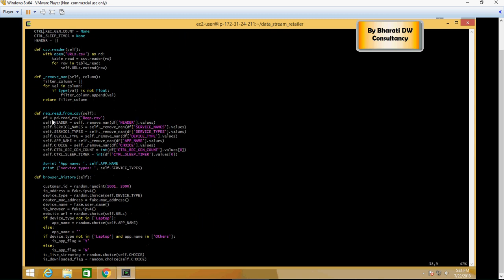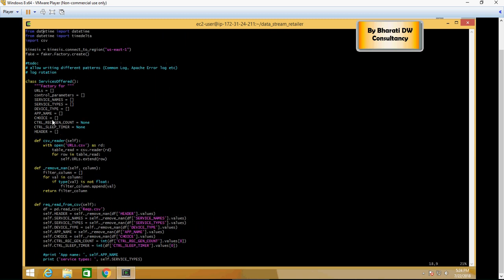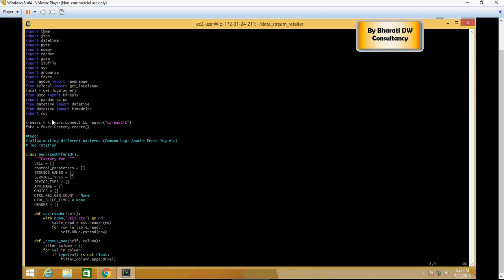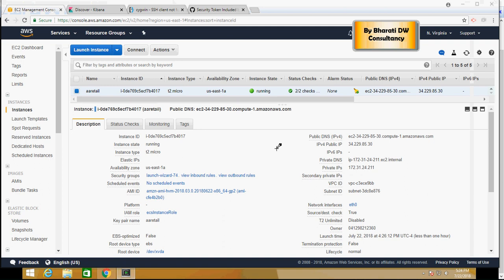These are the libraries which you need to install in order for this to get running. These are the libraries already installed. Now please note that Kinesis connects to a region, US East region. In order for this connection to establish successfully, you have to validate a couple of things. So go to the EC2 and make sure that the IAM role is enabled.